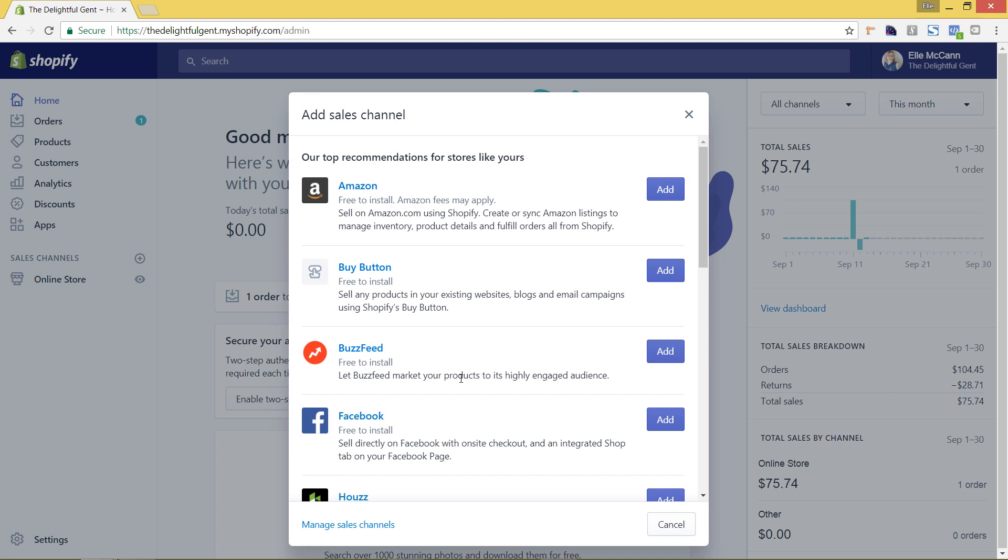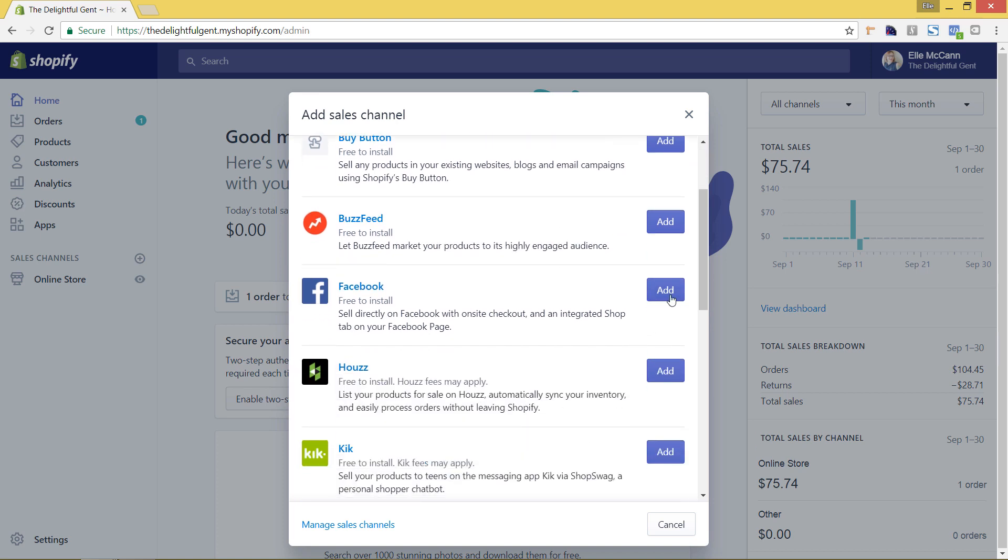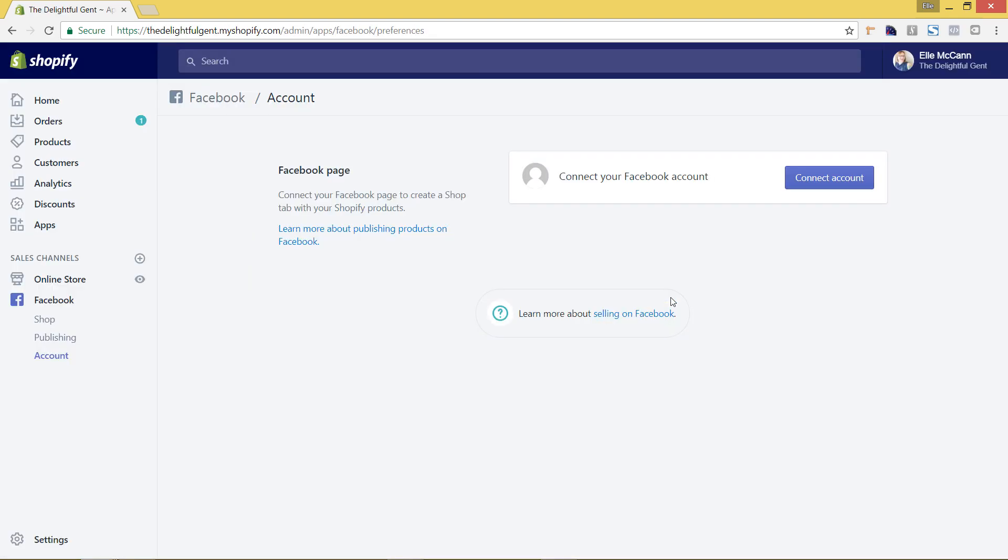And it's going to pop up all the different available sales channels so we're going to scroll here to Facebook and just hit add. Now it is first going to prompt us to connect to our Facebook account, so you'll have to connect to your personal account and then choose your page from there. So I'm just going to hit connect account.